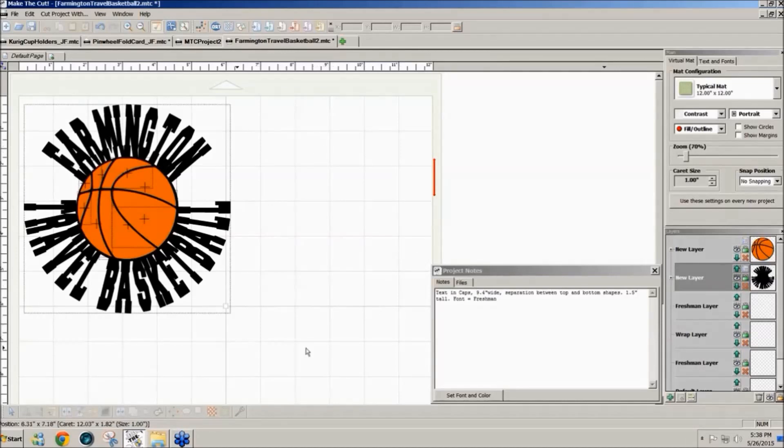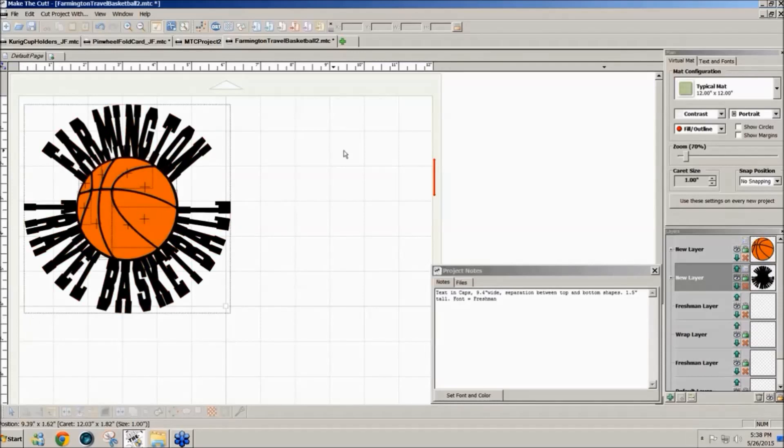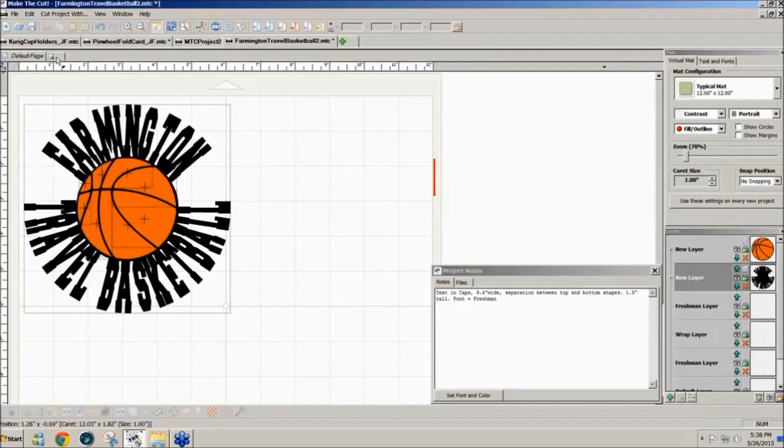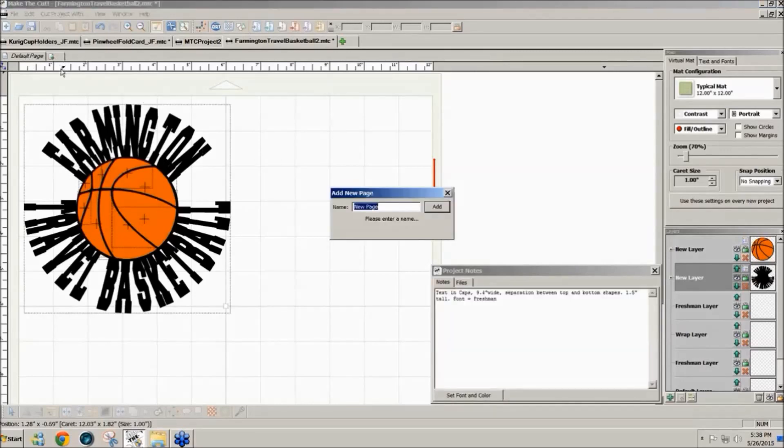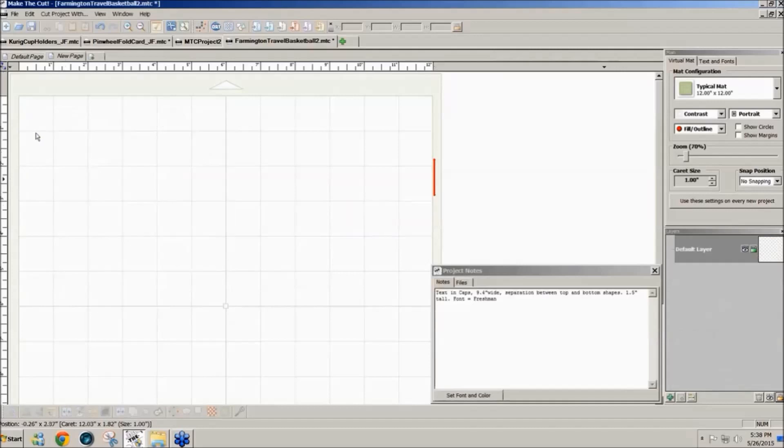This is kind of one of the ways that I did this design. I'm going to open up another page to show you how I did that. So to open a second page in a file you click on the little page icon and add a new page.